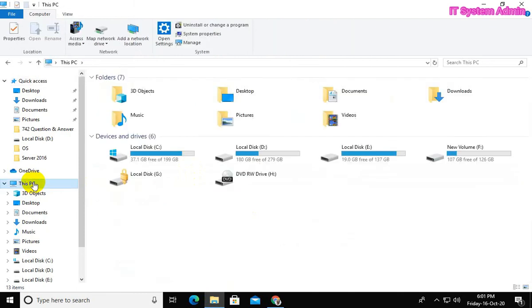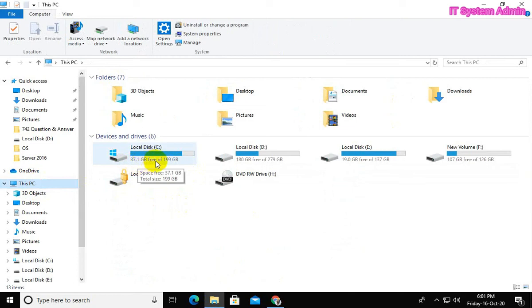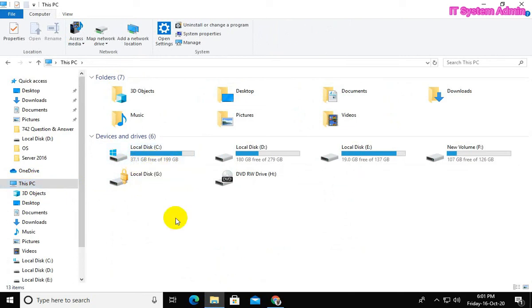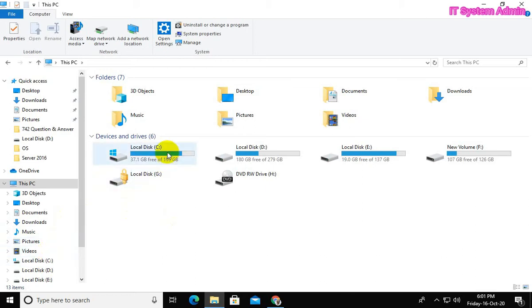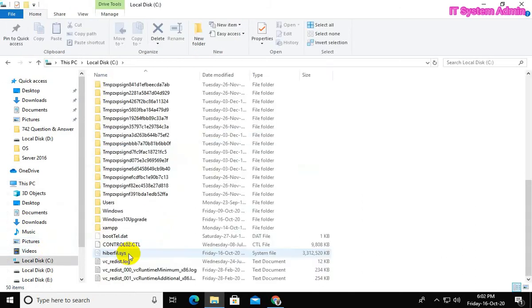Look, now 37.1 GB free. This process has freed up some space. Click on C drive. Hiberfil.sys file is still available.